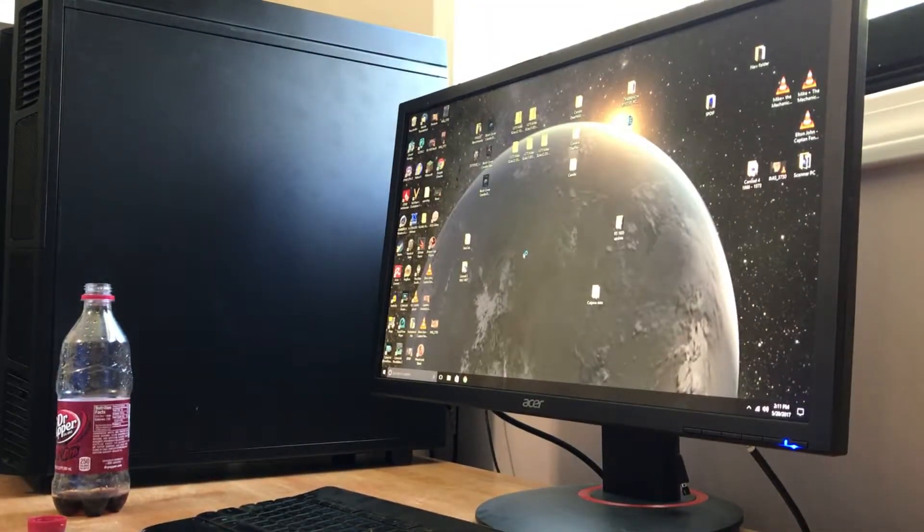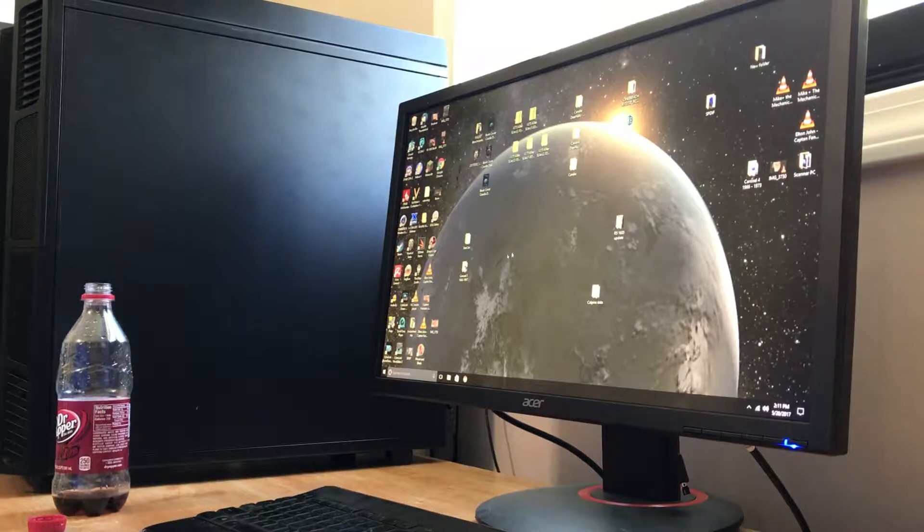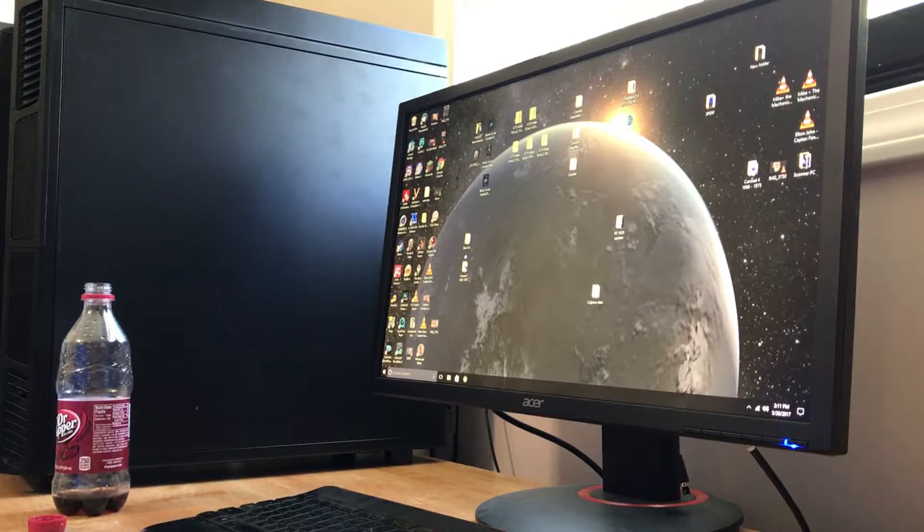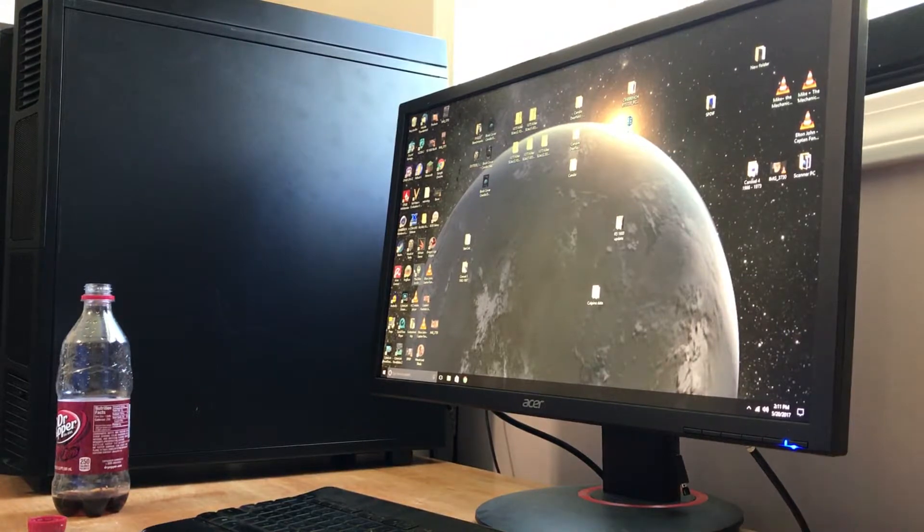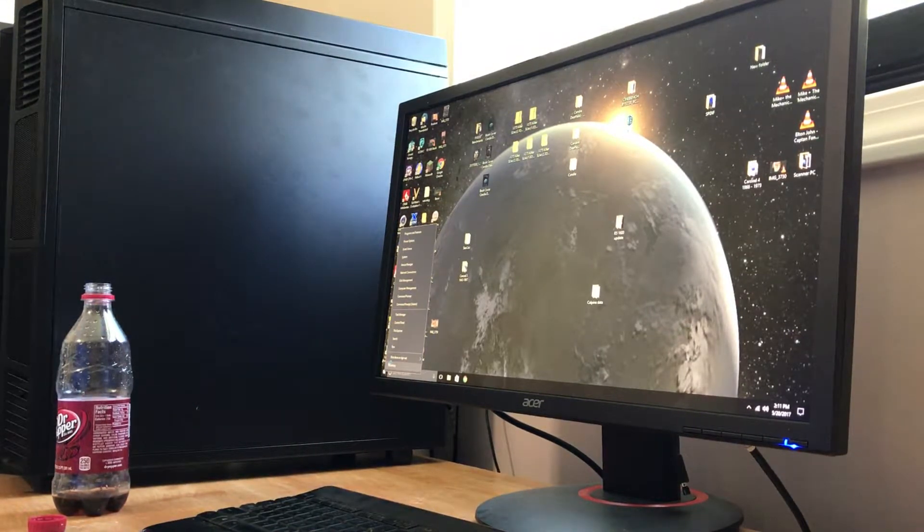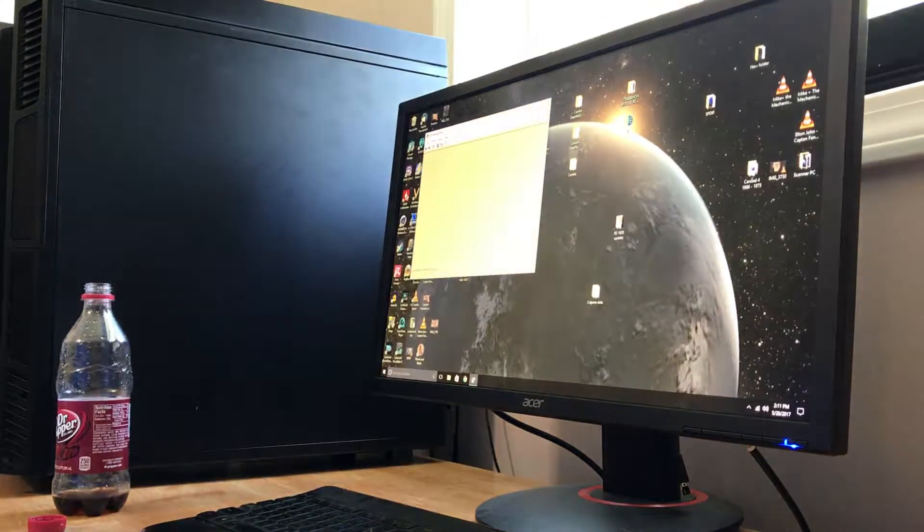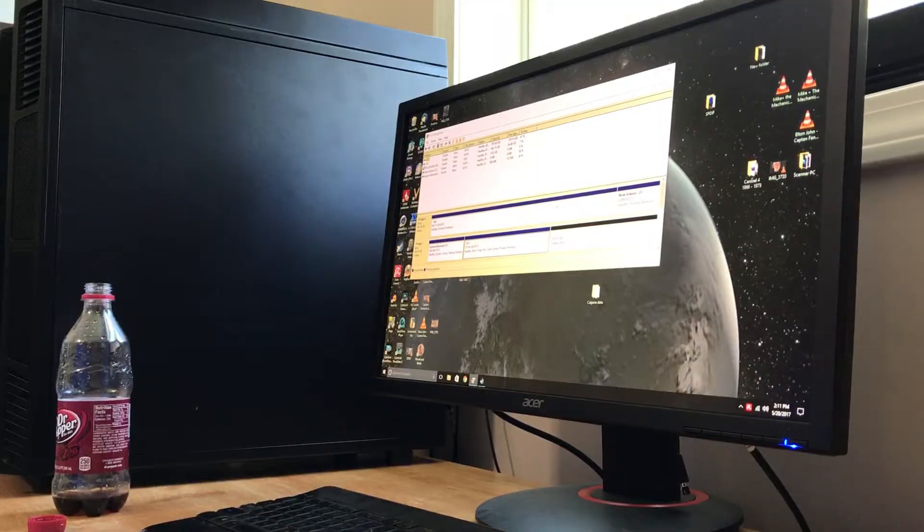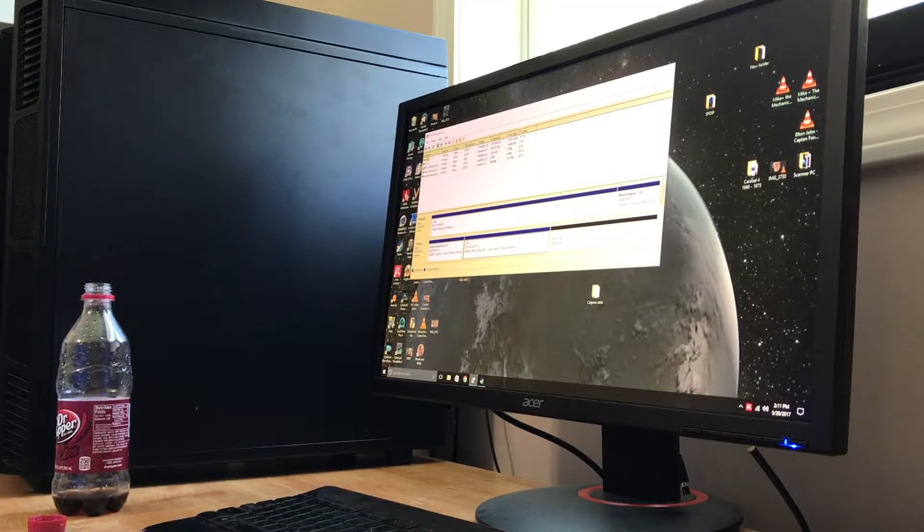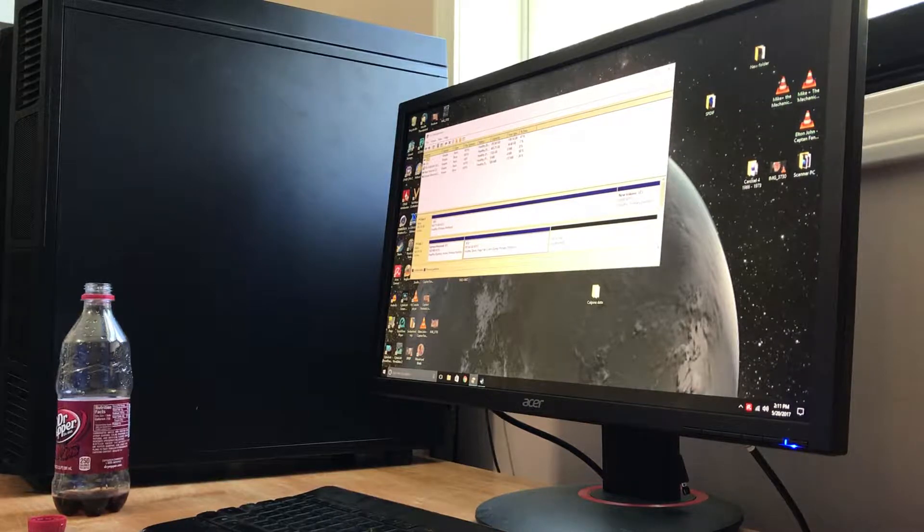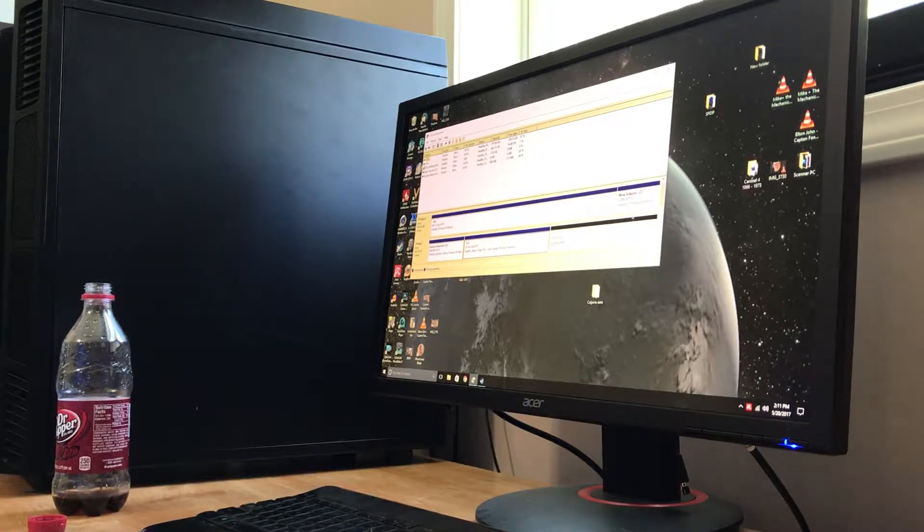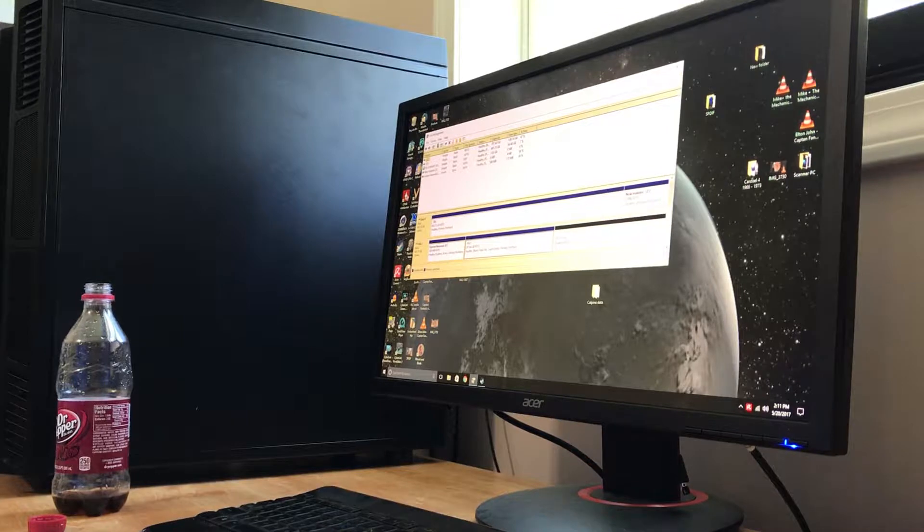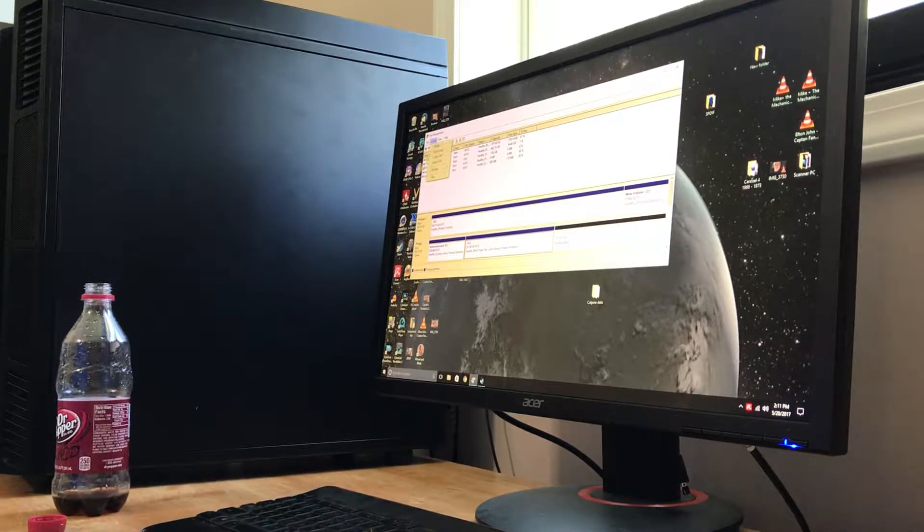Bingo. Bingo. Now, so we got to go into disk management and we want to reallocate this little bit left. So we click on it and we go action.